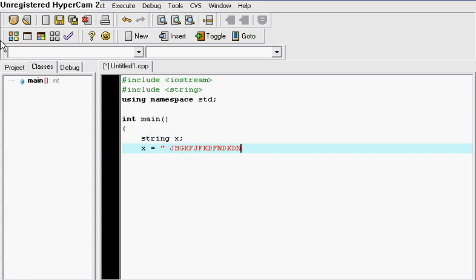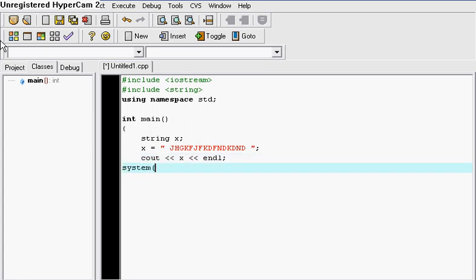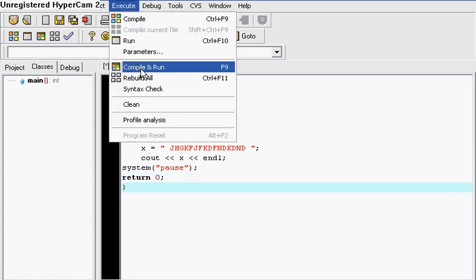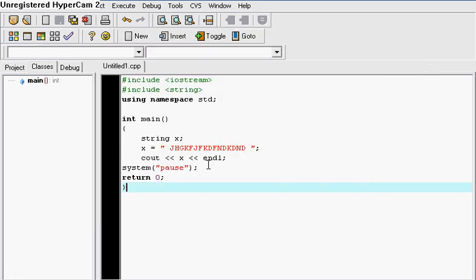So then if I want to cout something to the screen, I just put x and endl, and then let's go ahead and put our system pause and return 0. Let's go ahead and compile this program and see what this has to offer us. Right there. And that's exactly the text that we typed in there.